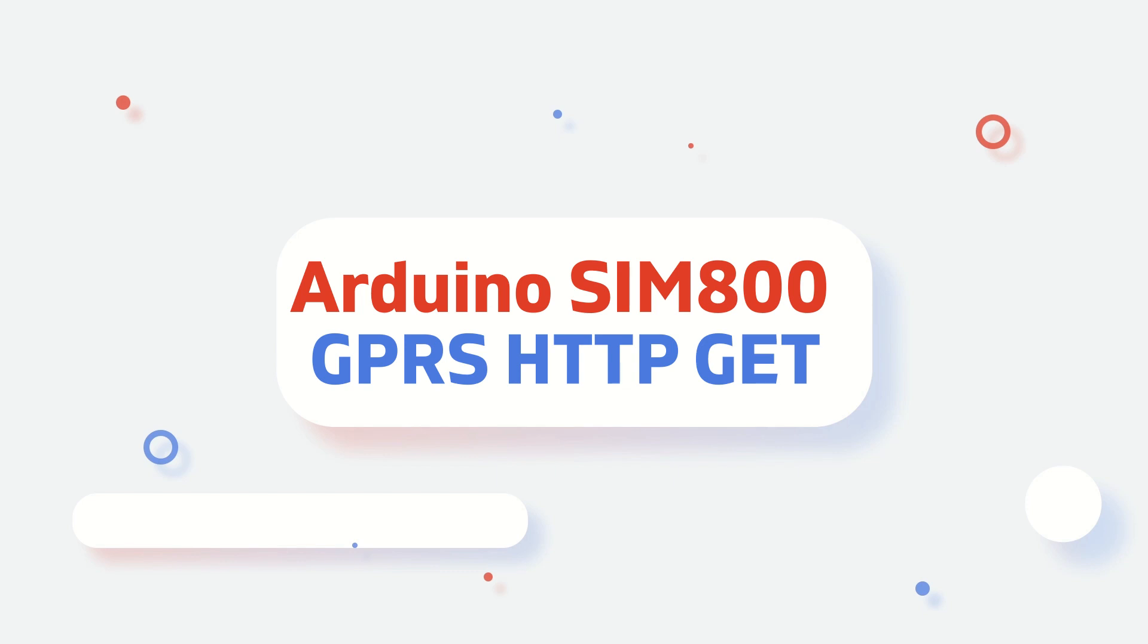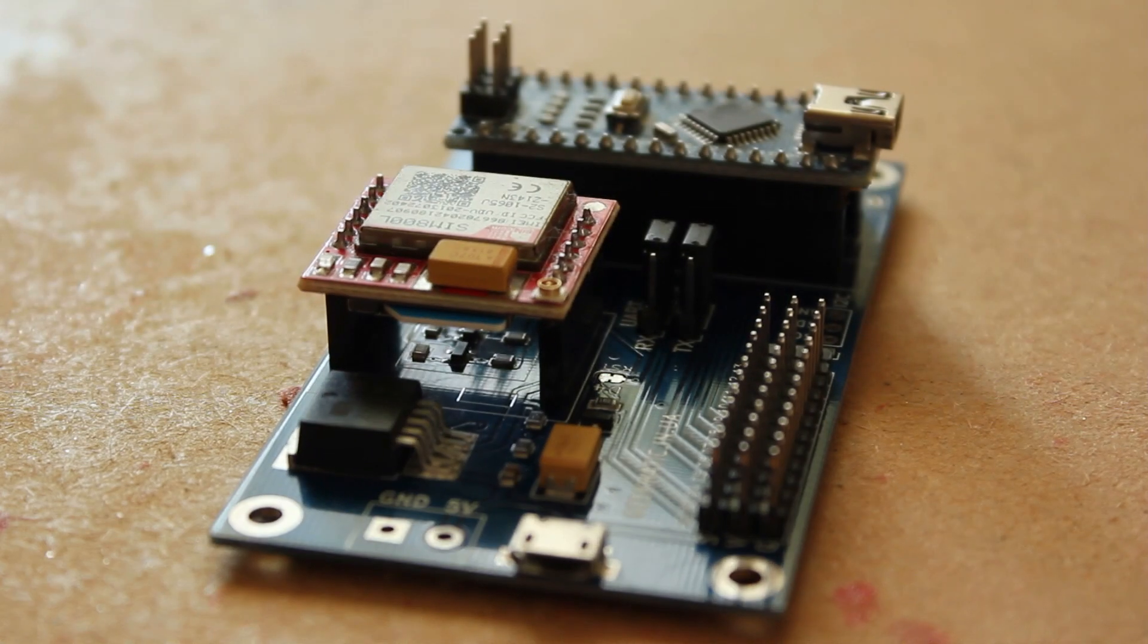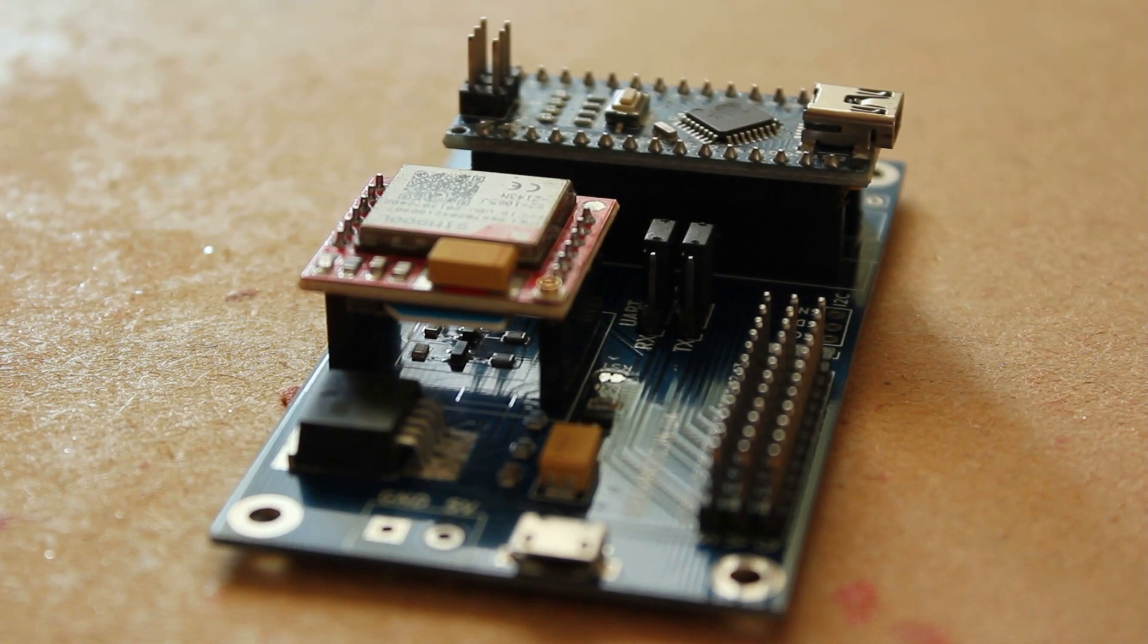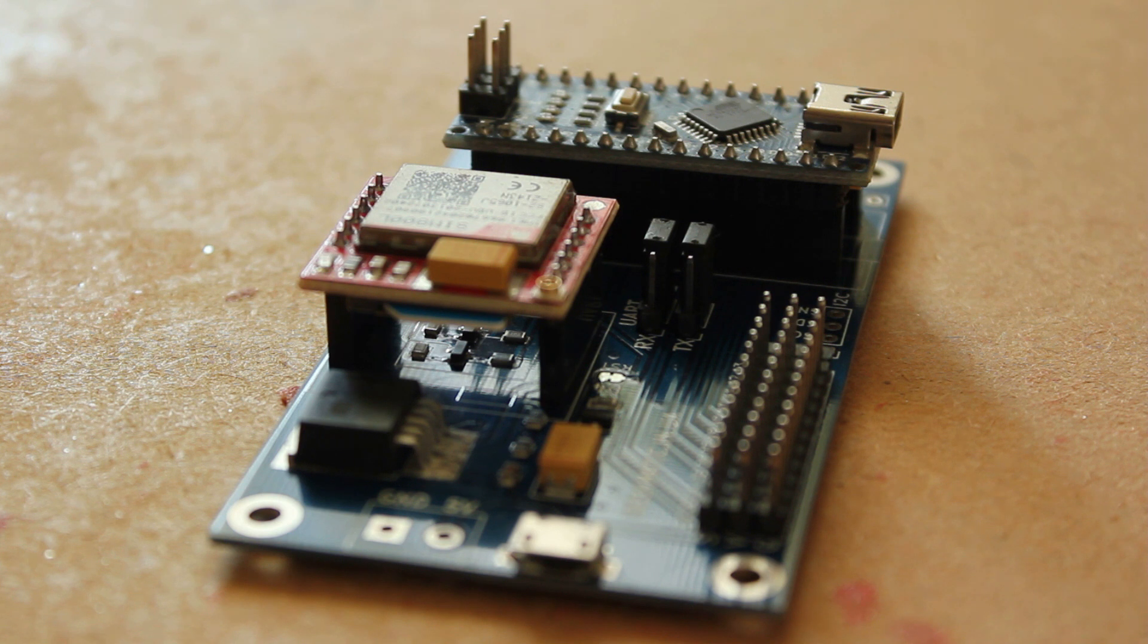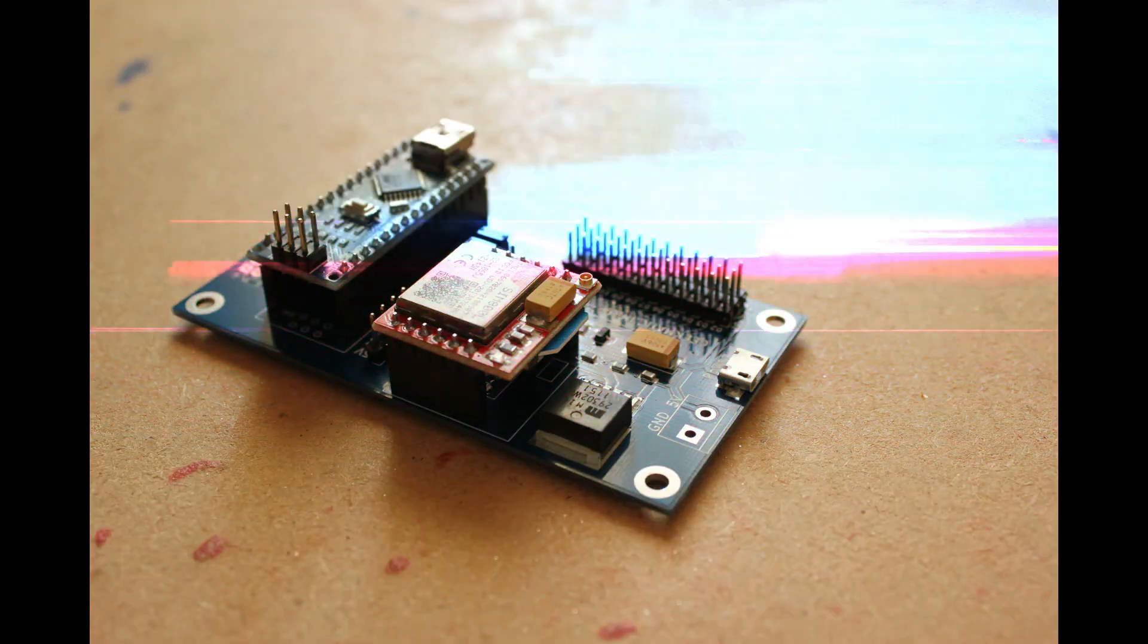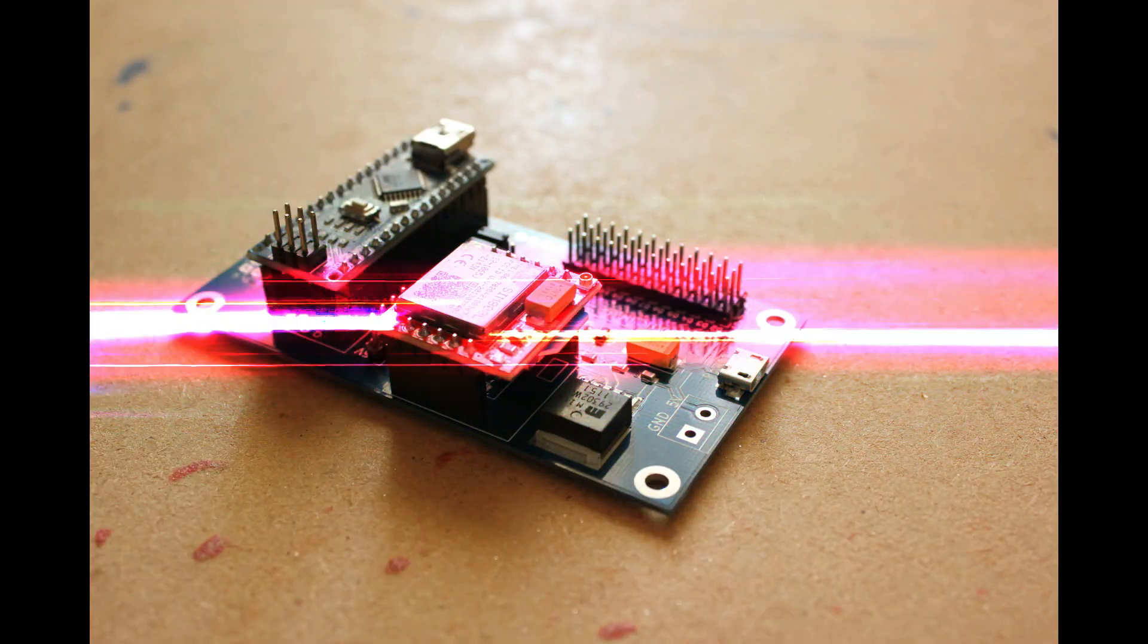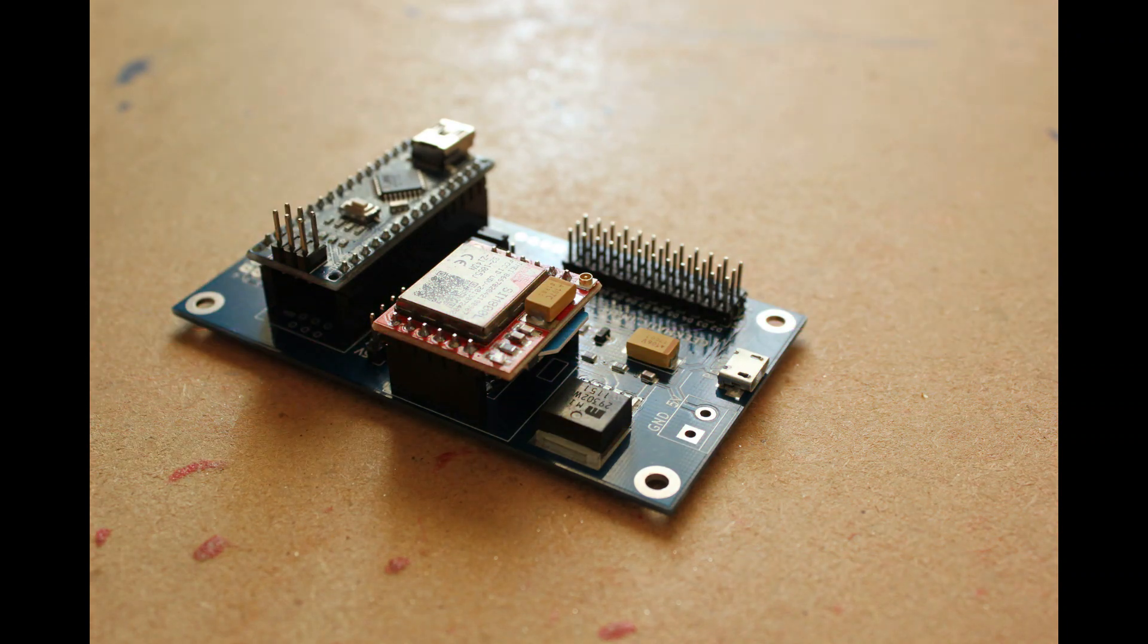Arduino SIM 800 GPRS, HTTP GET. Hello friends, each time we delve deeper into the fascinating applications of the GSM module SIM 800. This time, we'll learn how to make HTML GET requests through GPRS communication.